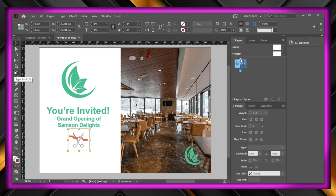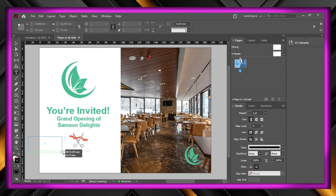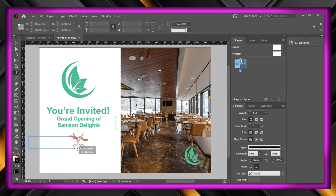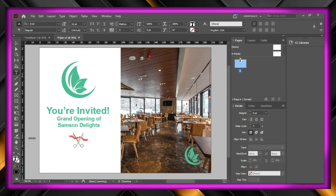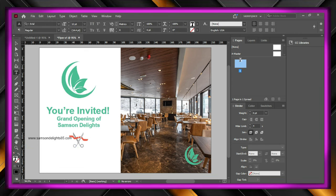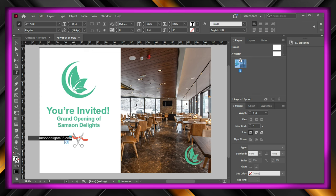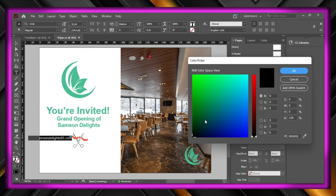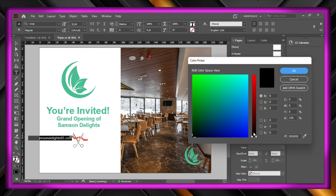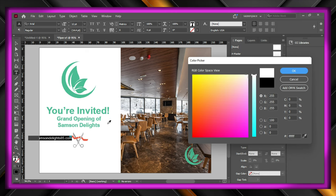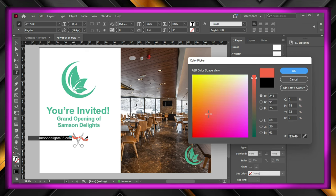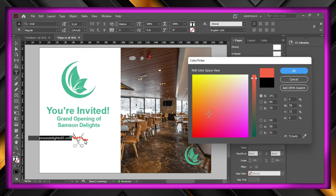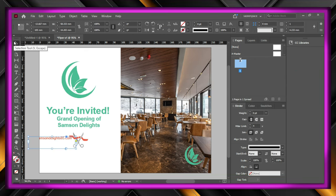Now for the link, click the type tool and drag out a box for the link, which I made up, it is samsondelights85.com. Next, select the text and double click the square thing in the bottom left to select a color, click and hold the color picker tool to steal the color of the ribbon, and probably fitting the frame to content again and increasing the size of it.